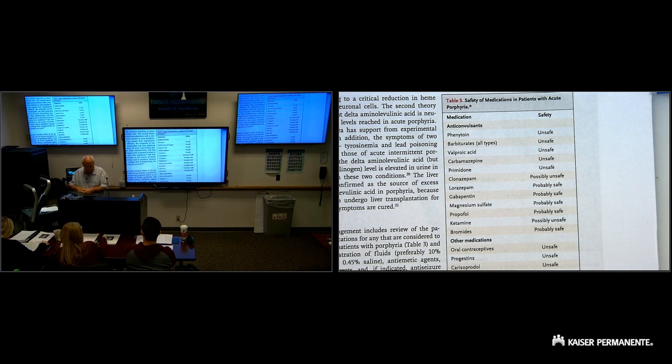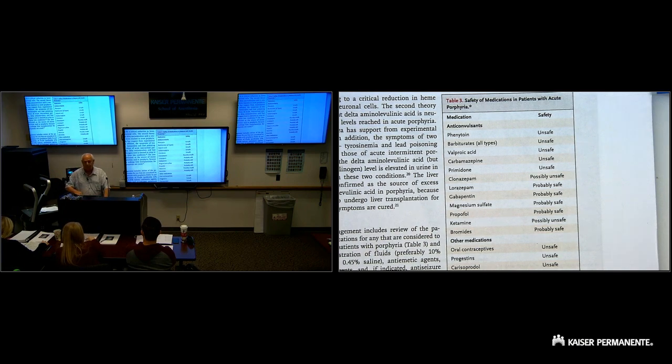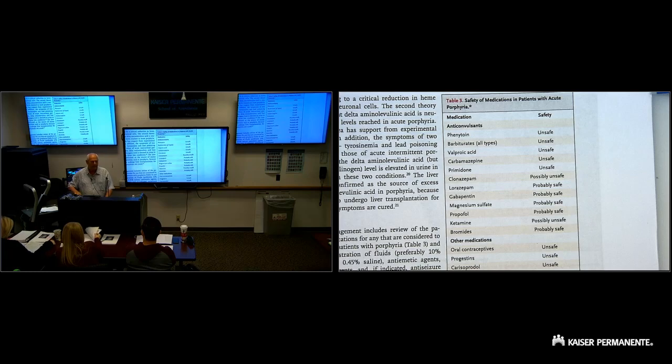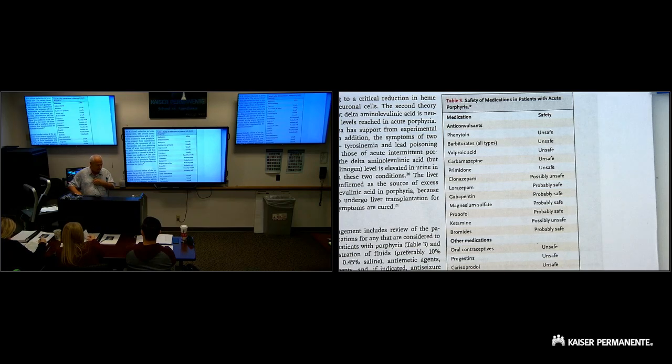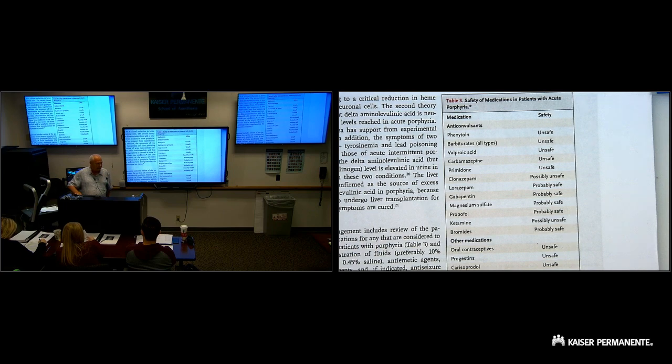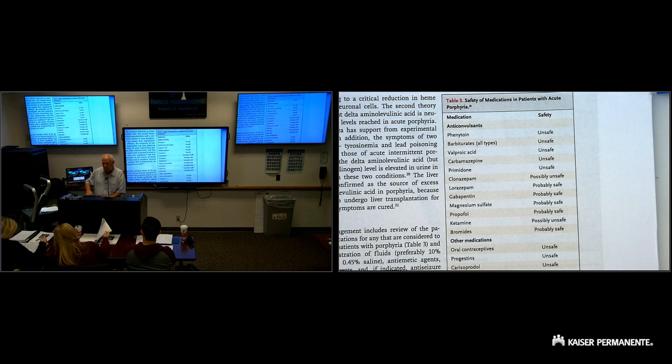Also, I looked in the complications anesthesia textbook, which just came out this week, third edition, Dr. Fleischer, and he says unsafe. Anyways, to make a long story short.